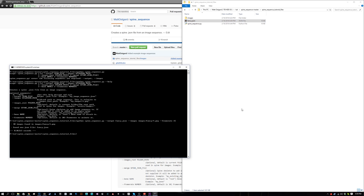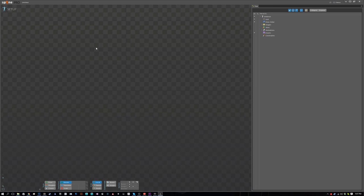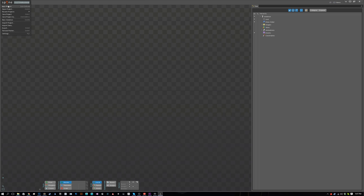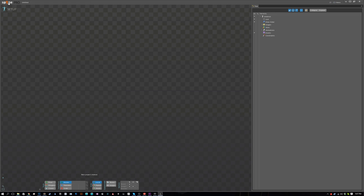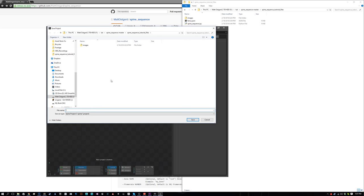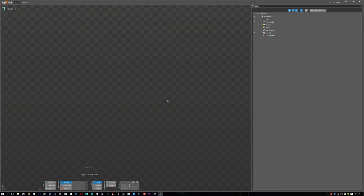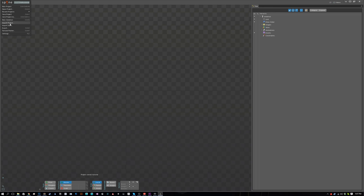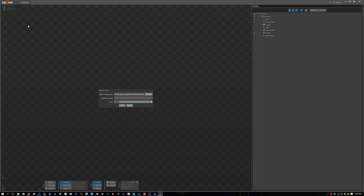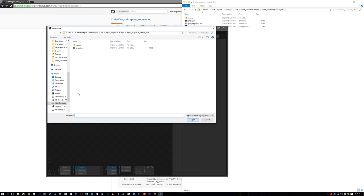Now that we're in Spine, let's create a new project and save that new project into your project directory. We'll just call it tutorial. Save that out, and we're going to import the JSON file by going to Import Data, browse to the JSON file that we created with the script, and press OK.